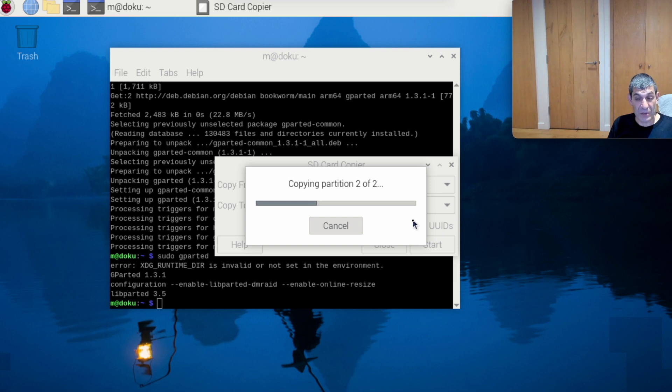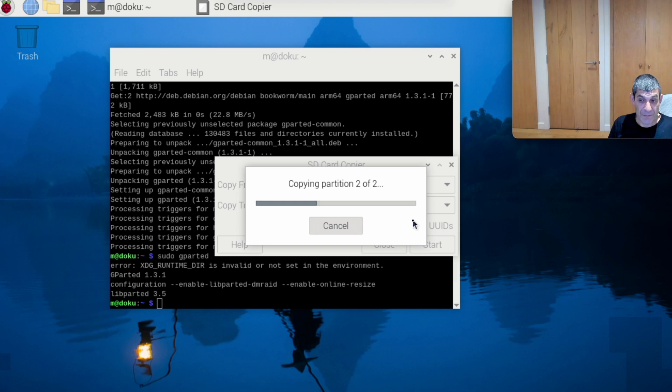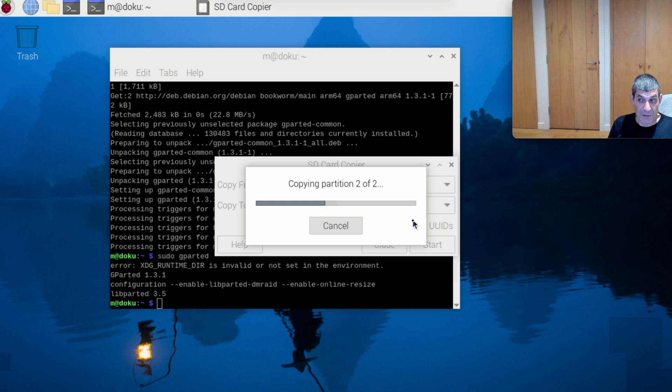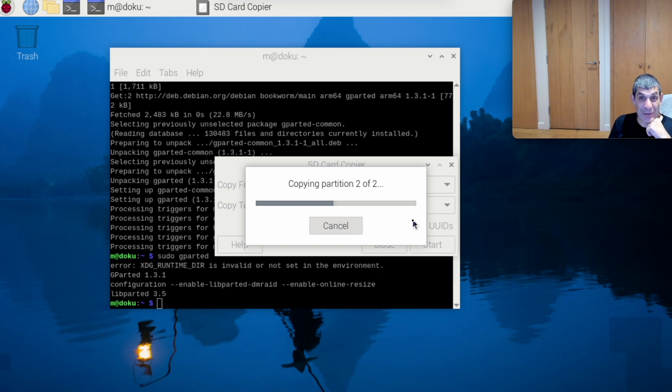And what better tool to use than the standard supplied SD card copying tool. But again, it's a graphical tool, and that's why I've come in via the VNC graphical client-server program, so we can do it graphically.